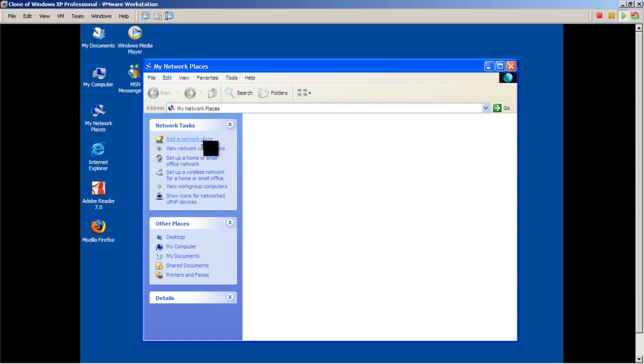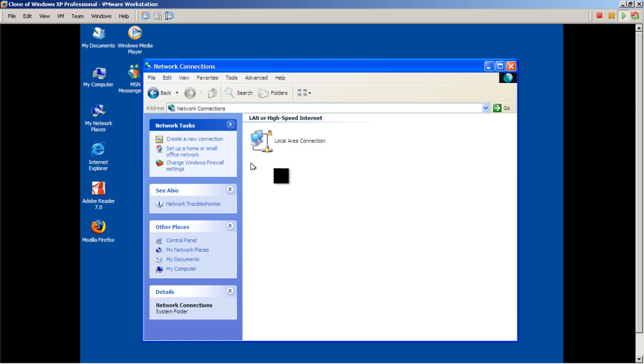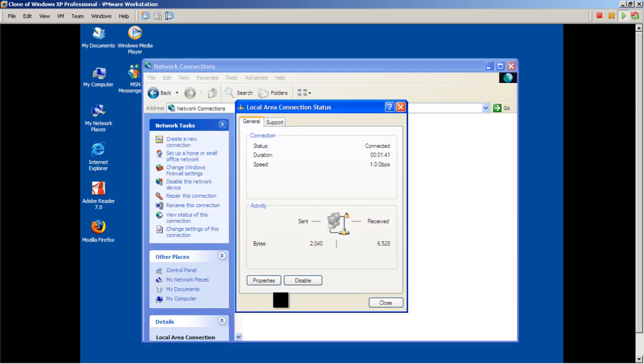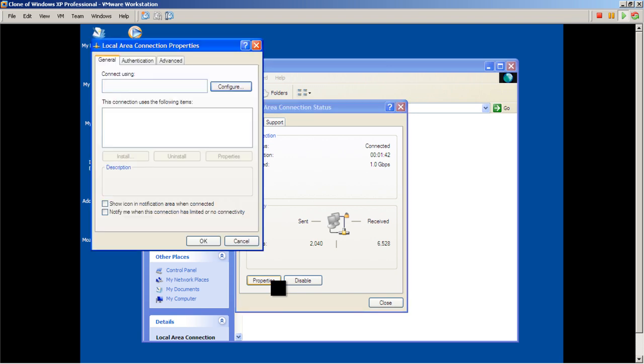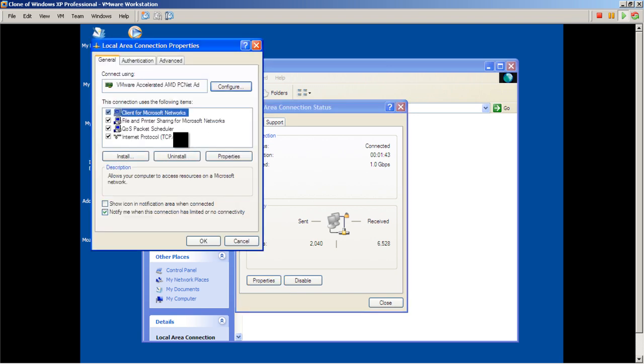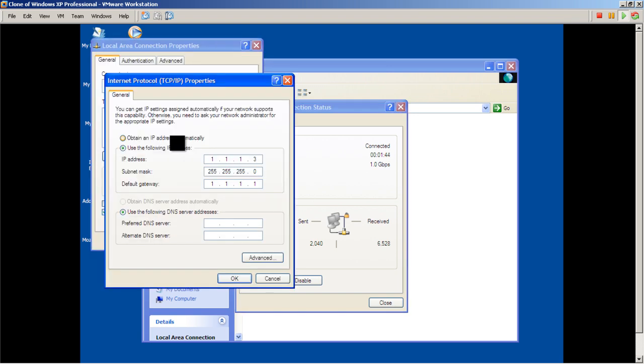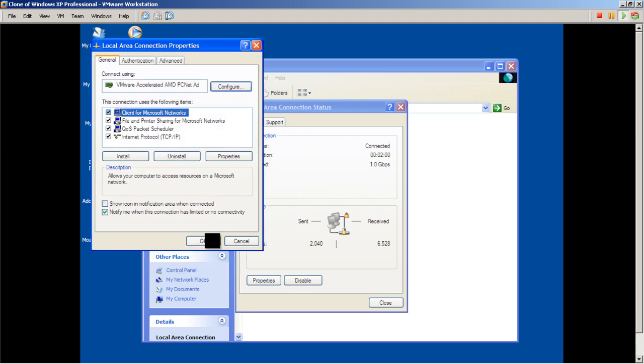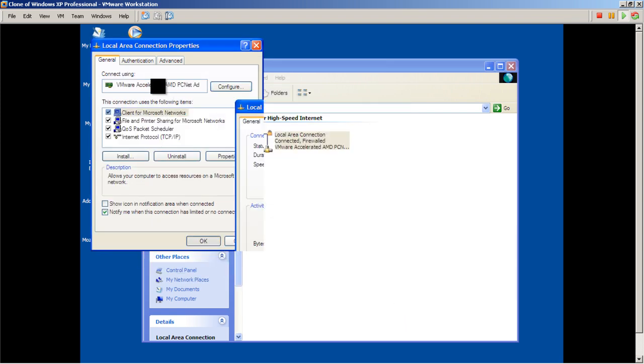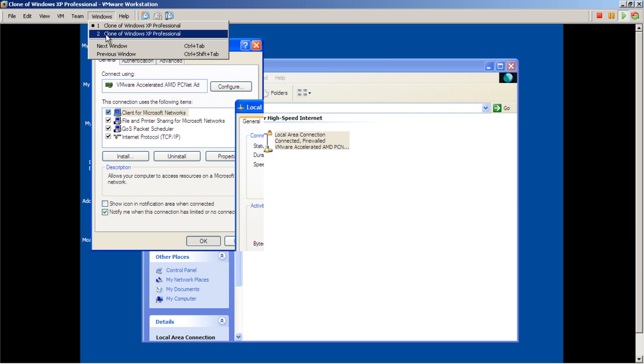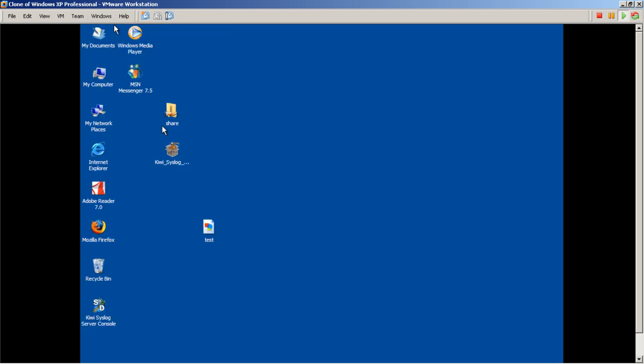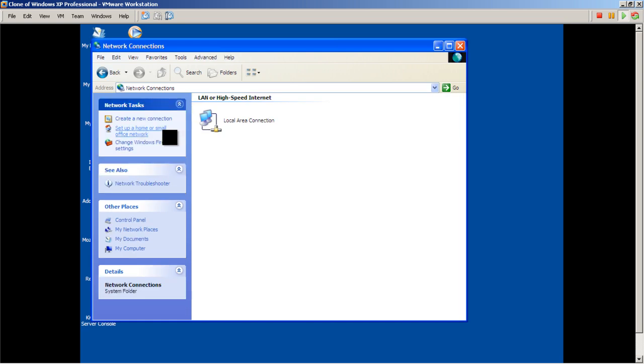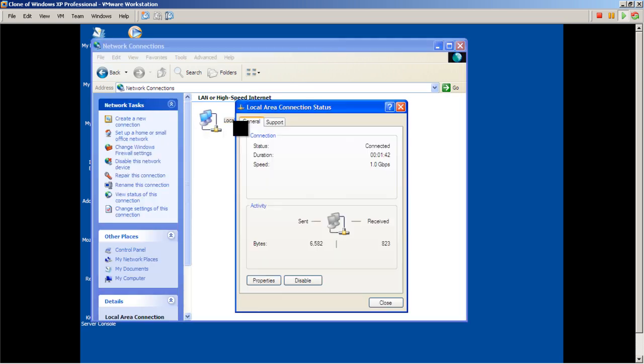We're going to go View Network Connections, Local Area Connection, go to Properties, Internet Protocol, and looks like I've already done this. 1.1.1.1, we'll do this as all ones, that looks pretty good. Default gateway will probably make this 1.1.1.2, and click OK right there.